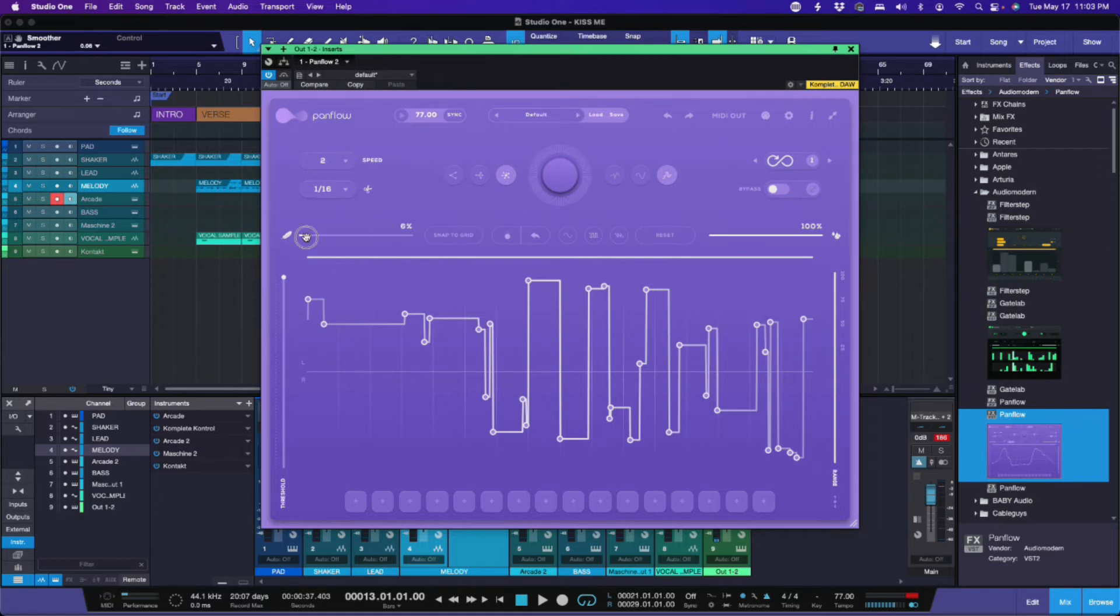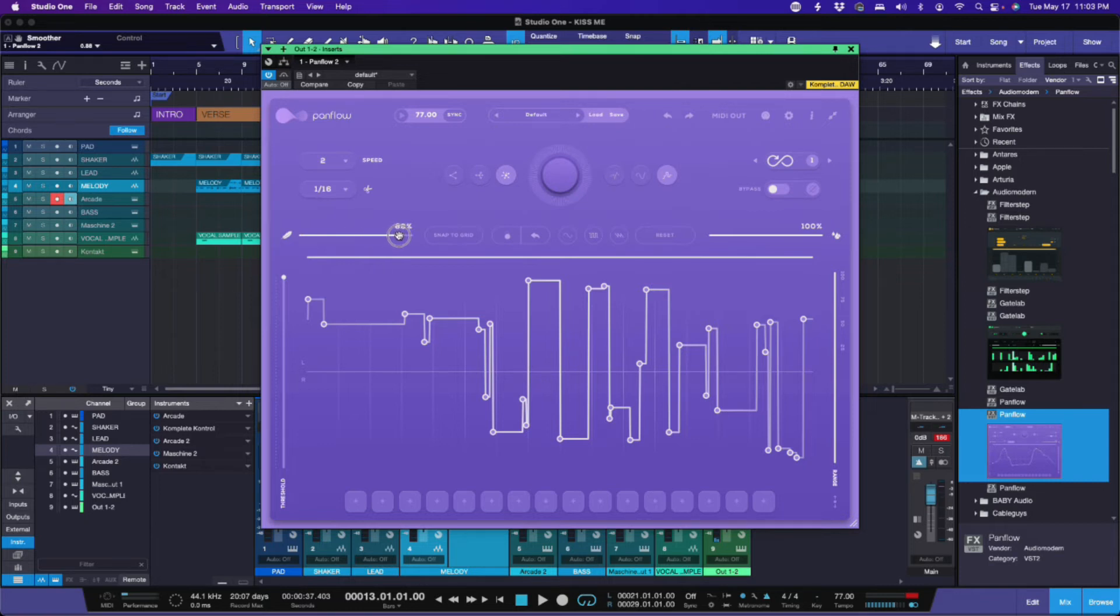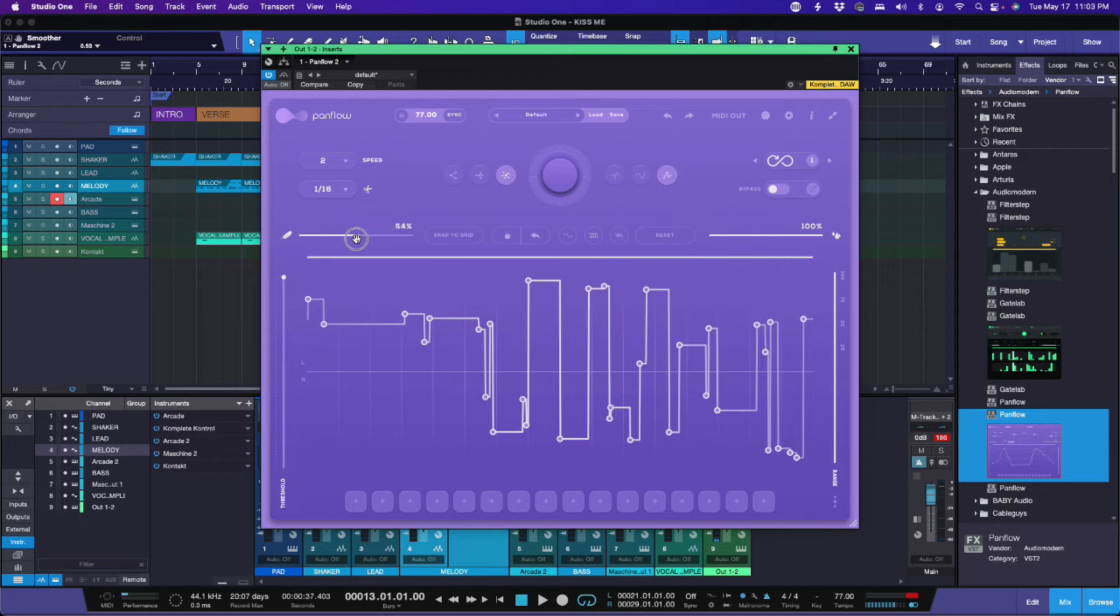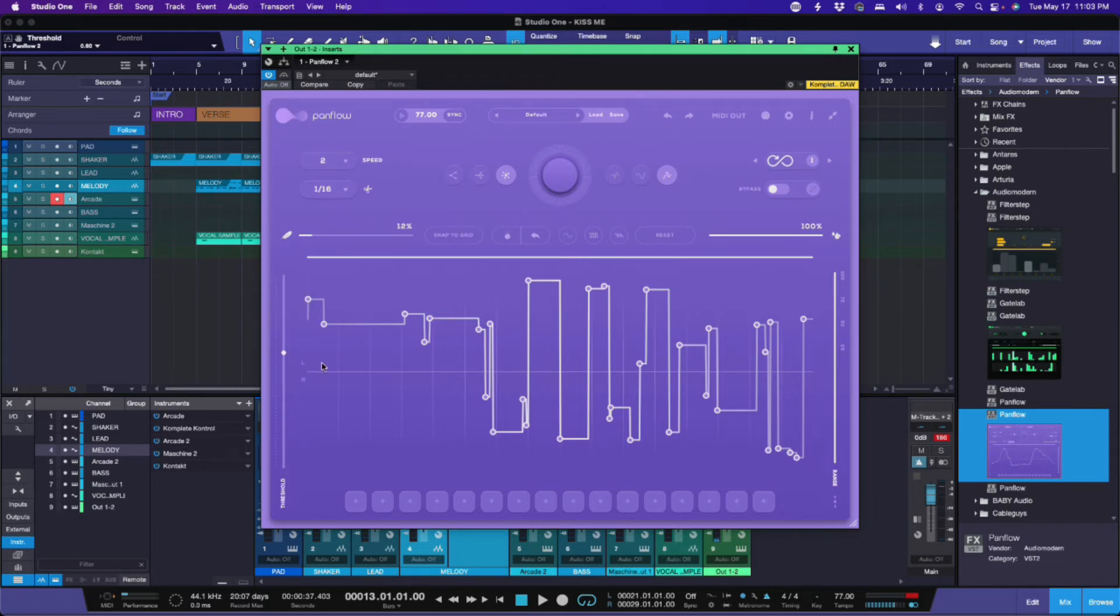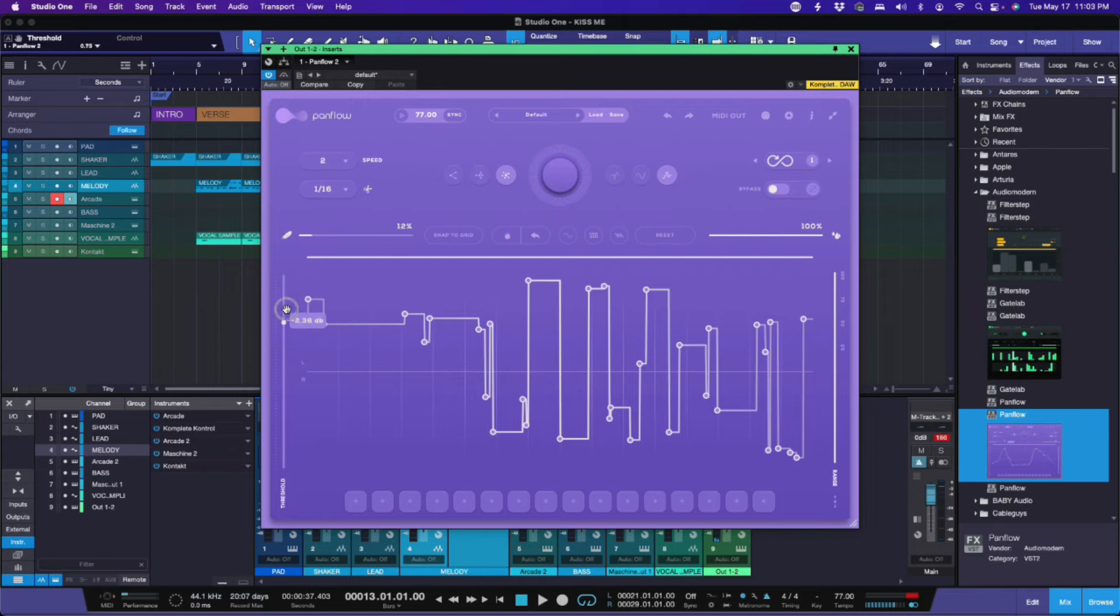This right here, the more you slide this to the right, the smoother it will play. That is for the smoothness of the actual pan that you'll get here. You also have your threshold. With this threshold, if I bring this down to here, the panning will not happen until it's above this threshold. Anything below the threshold will not pan. It will only do what's above it.